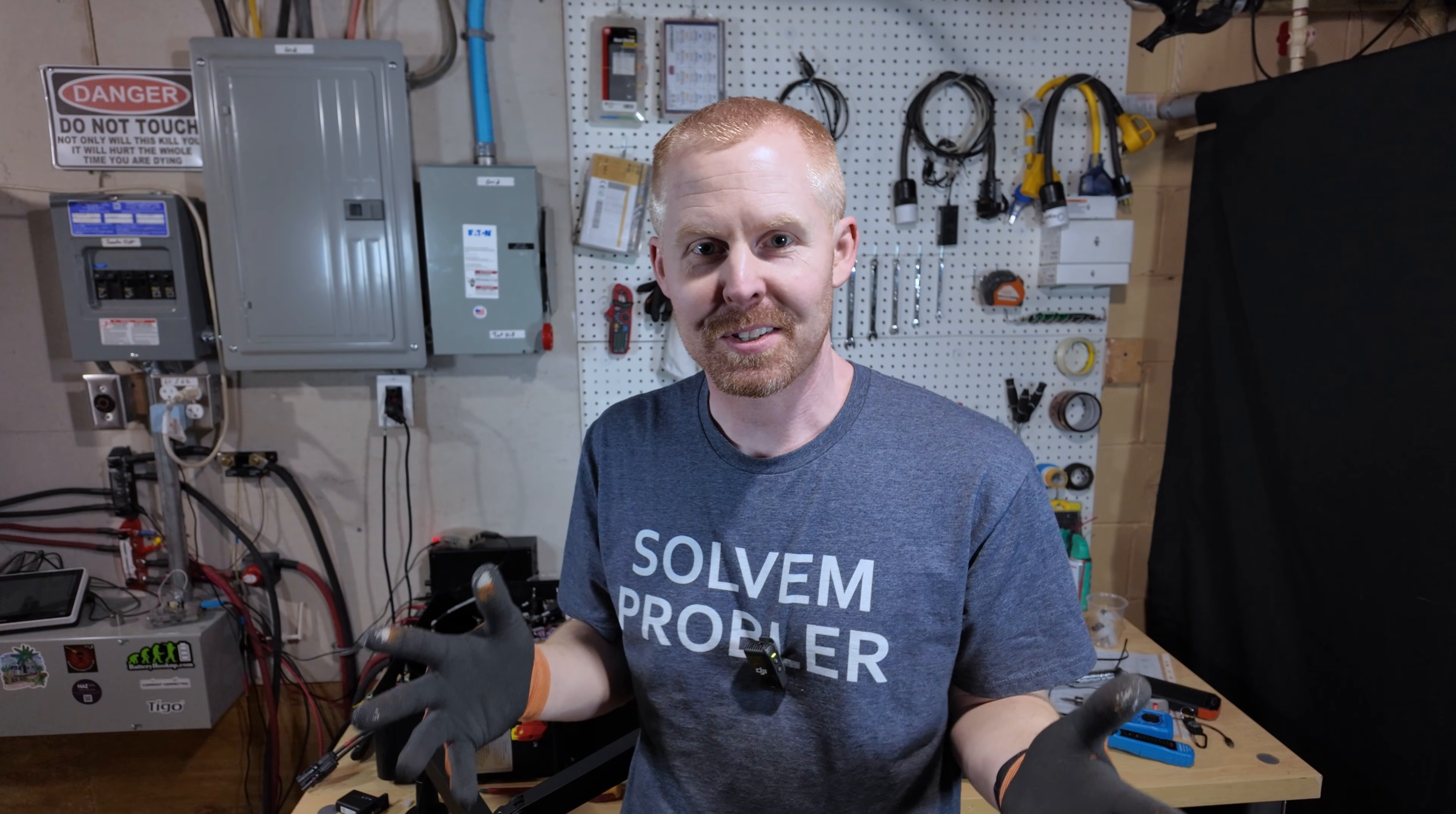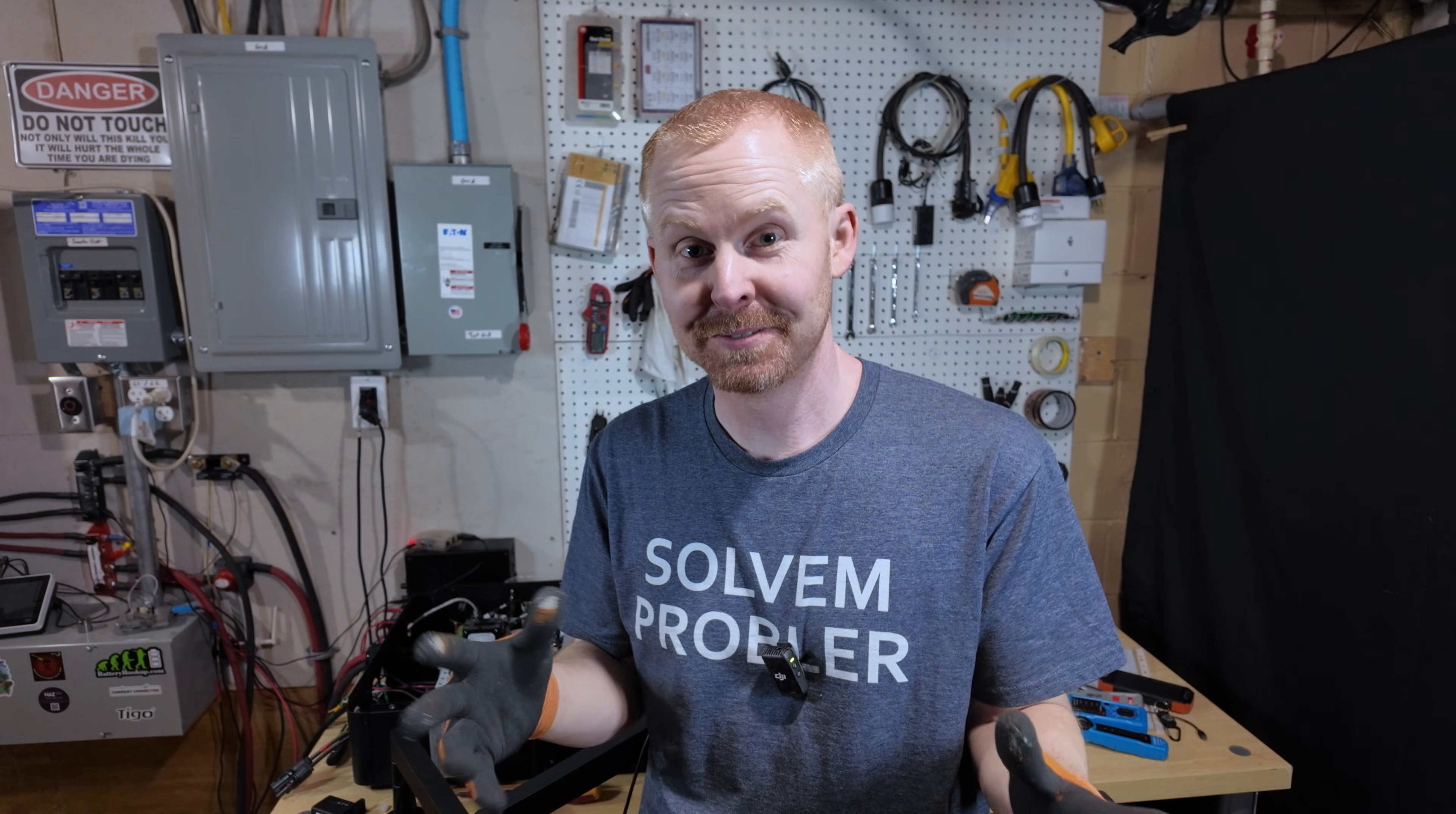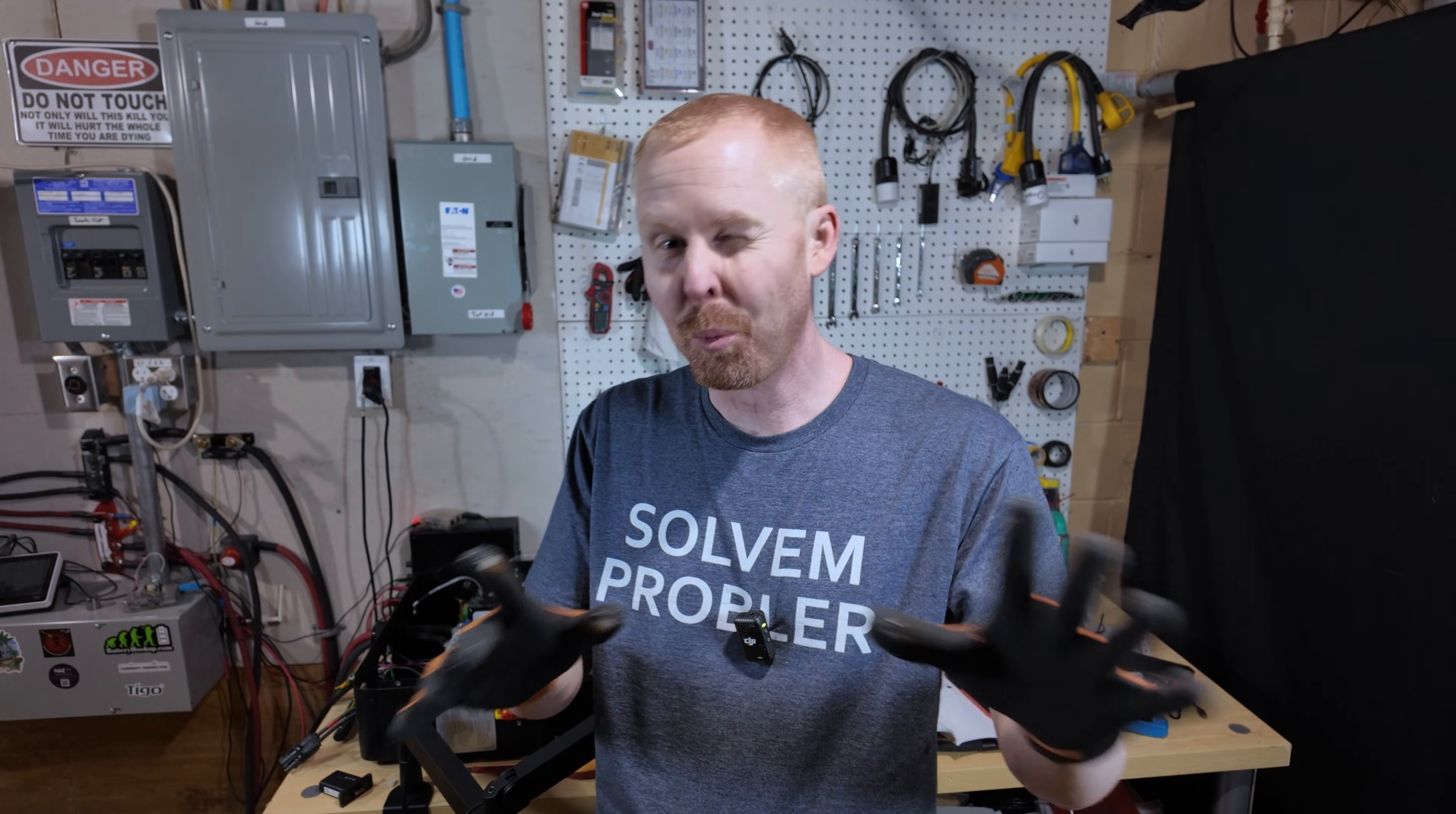Now, I do want to say that this is not, to my knowledge, endorsed by EG4 at all or LuxPower. This is just me tinkering around and figuring it out. So with that warning out of the way, let me show you what I found.